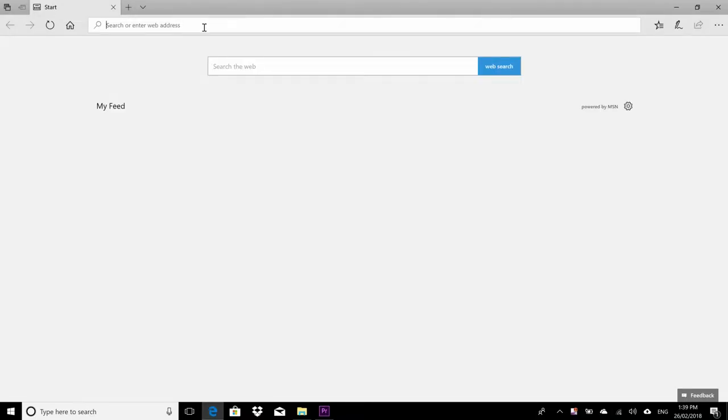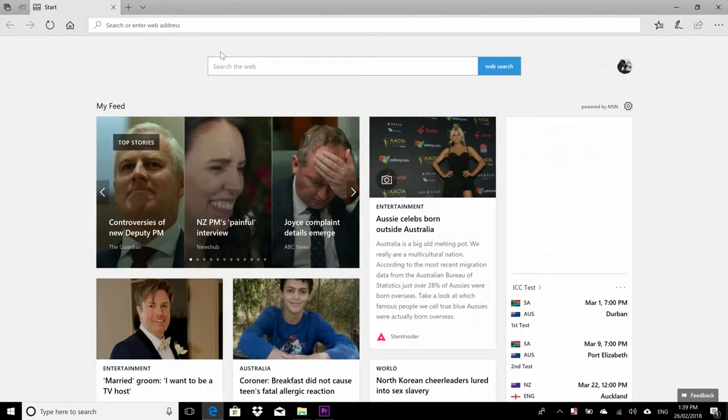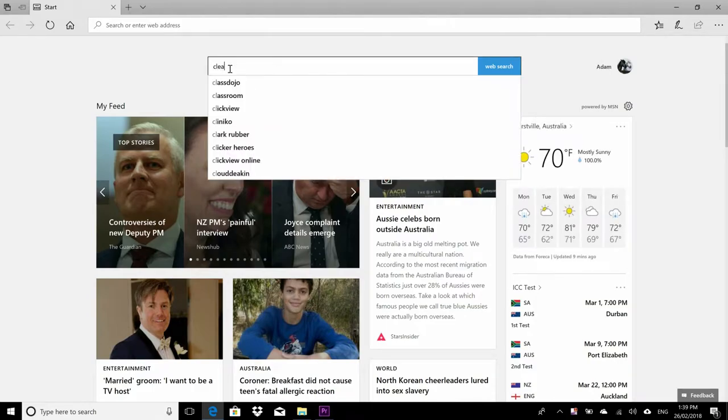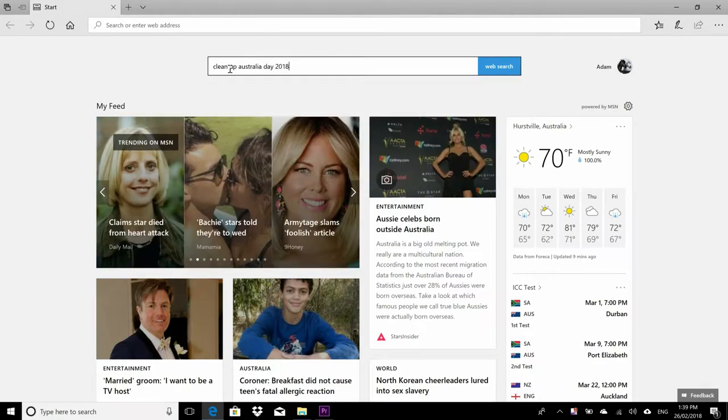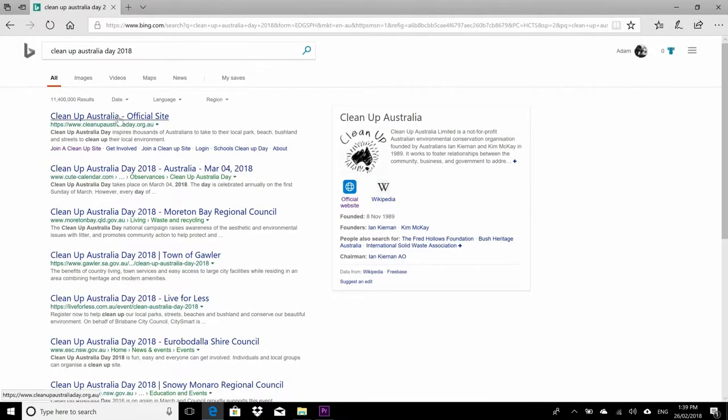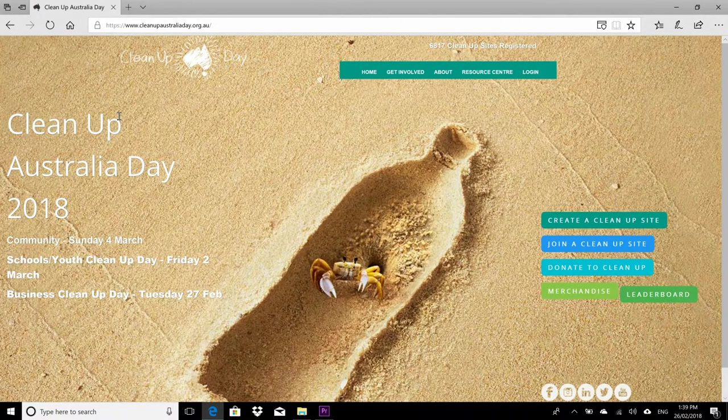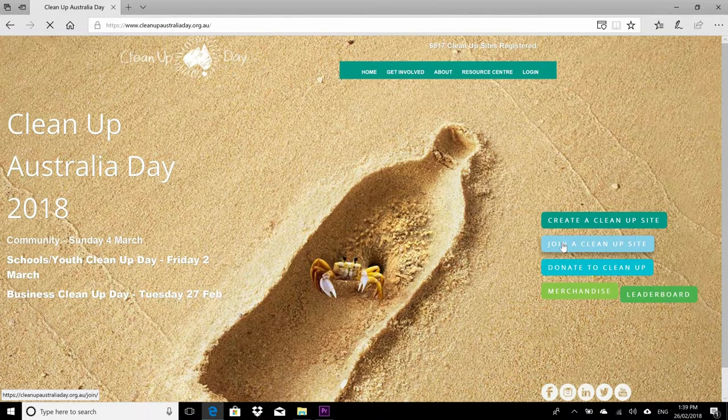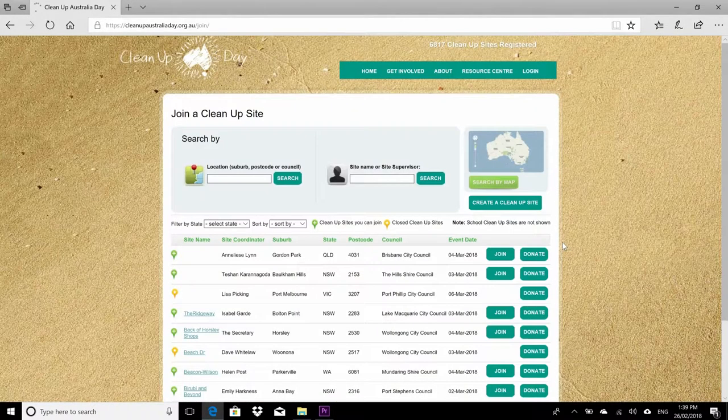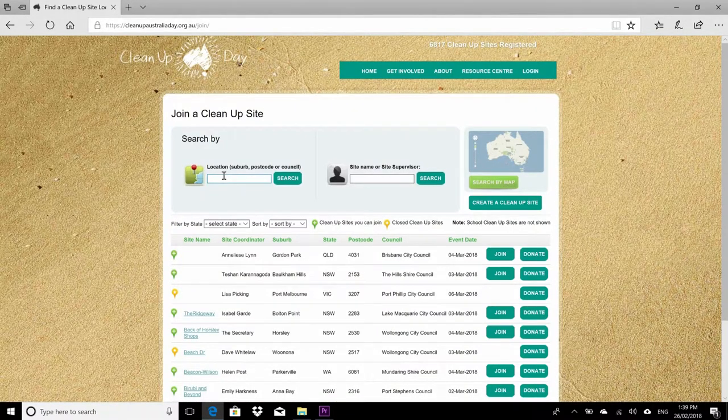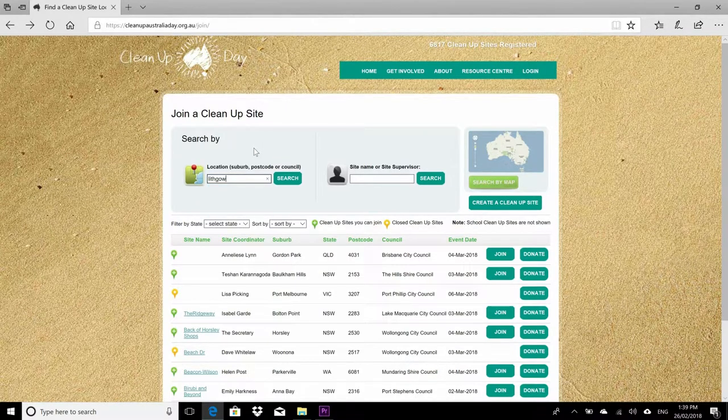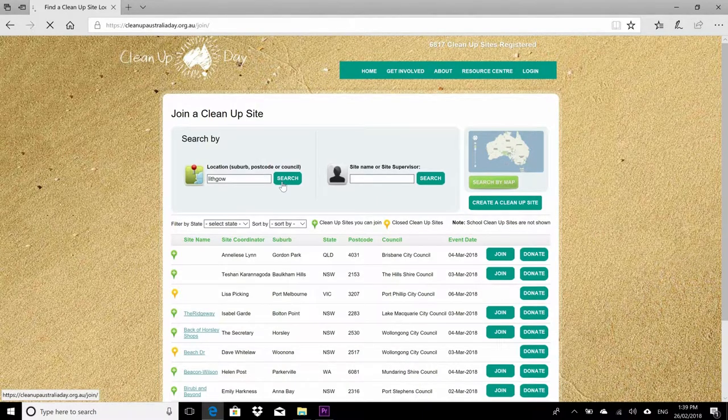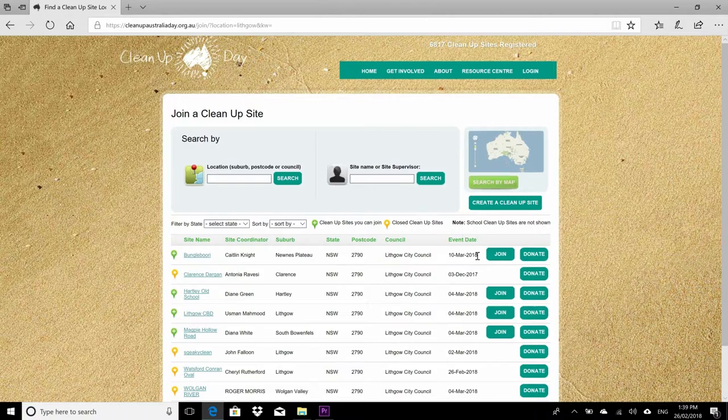So guys, if you do want to participate in Clean Up Australia Day this weekend, be sure to jump on their website. Clean Up Australia Day 2018 should appear in your search engine, doesn't matter which one you're using. Click on their website, go into it, and on the right hand side you'll have 'create a clean up site' and 'join a clean up site'. Click the 'join a clean up site' so you'll be able to search for an area around you that you may wish to participate in cleaning up.